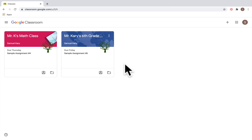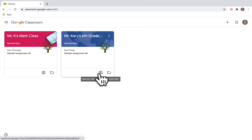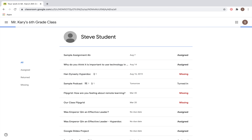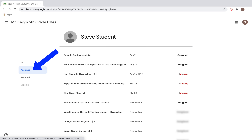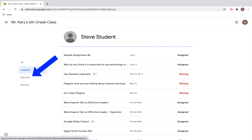Back on the home page, without even logging into your class, you can see the specific assignments for one class as opposed to all your work together. Click on the clipboard icon and that will allow you to see assignments just for that specific class — including assignments that have been assigned to you, returned to you, as well as missing assignments.